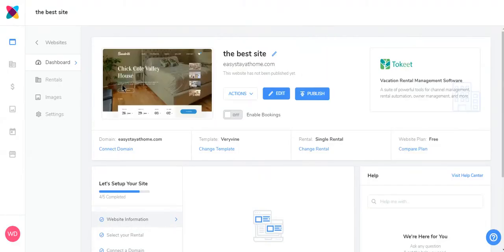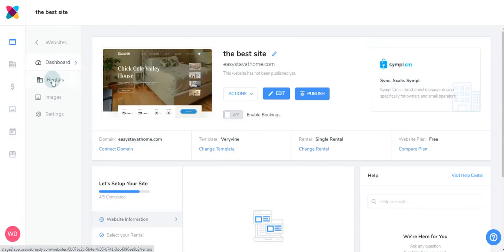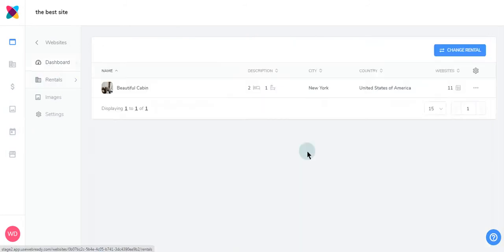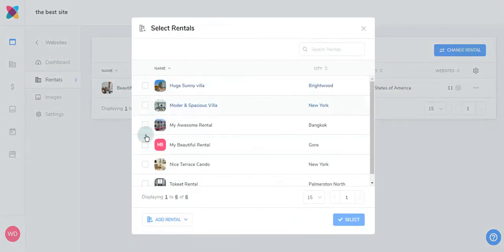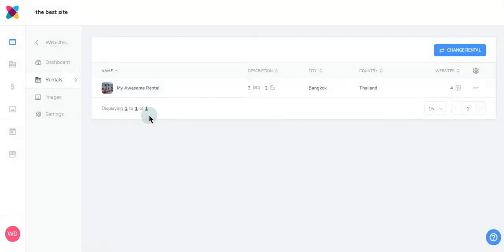Should you wish to change your rental for this site, click Rentals to the far left or click Change Rental here. Click Change Rental, choose your rental, then click Select. Your rental has been updated successfully.